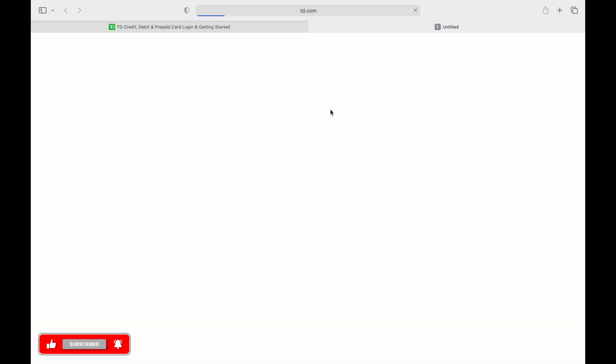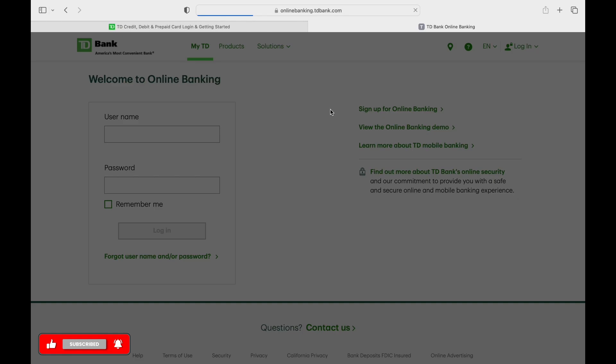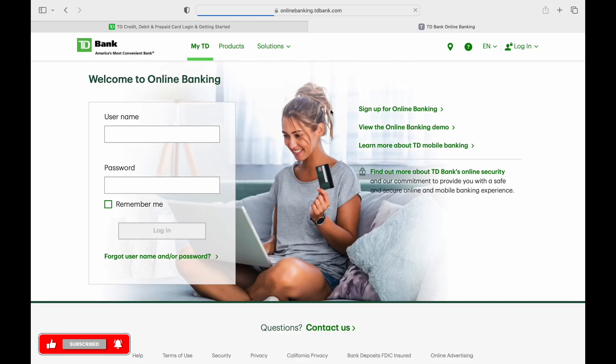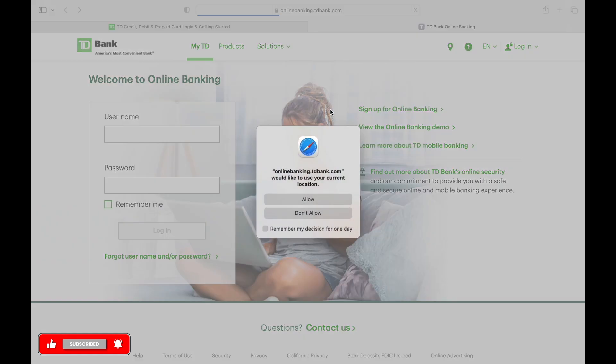Here, you can enter your username in the username section and then enter your password in the password field.